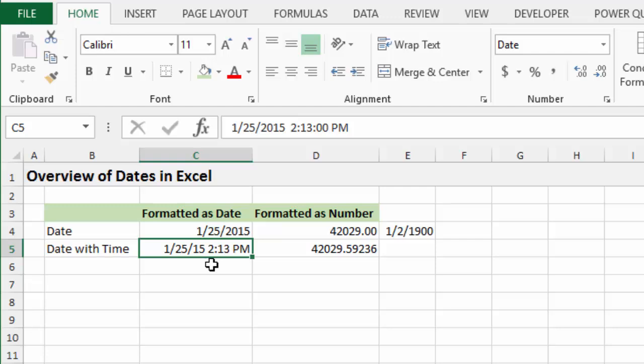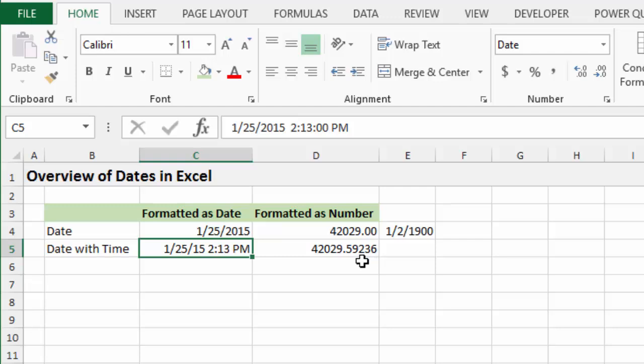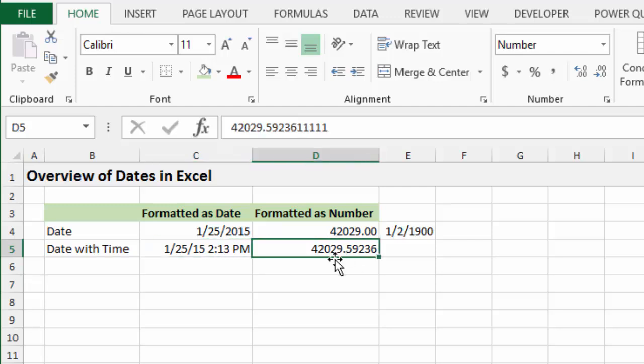But basically, what happens with that is the time is actually just an increment of one day. So it's just a percentage or a portion of one day, and that's how it's calculated here. So this 0.59236 is just the equivalent of the number of hours that have elapsed since midnight on this day. So it's just a fraction of the day, basically, and that's how it's displayed or formatted or stored as a number within Excel.